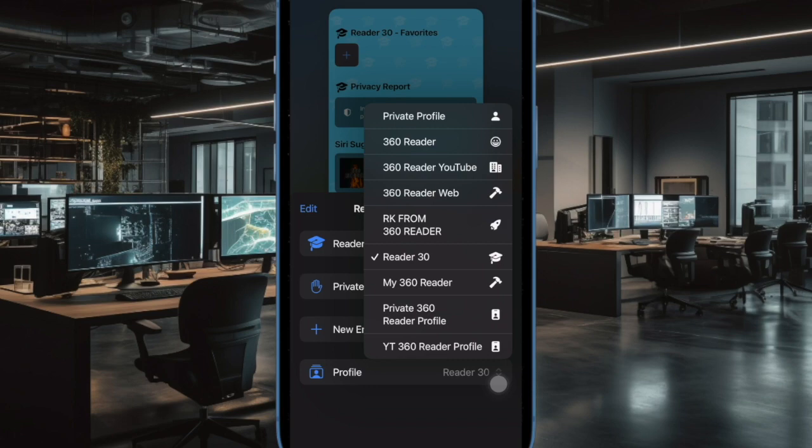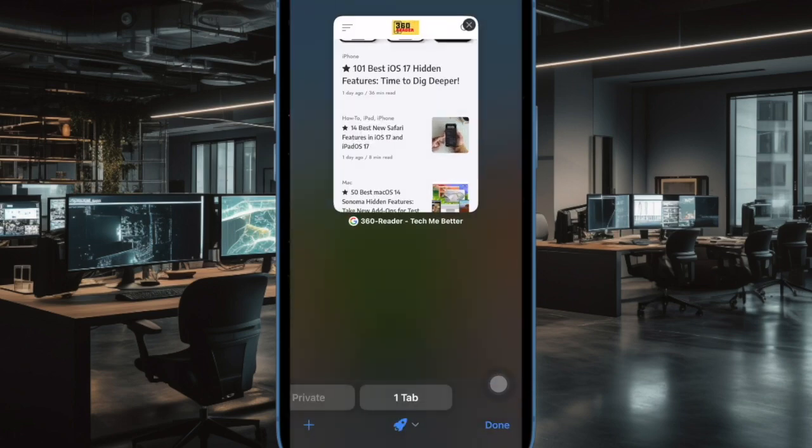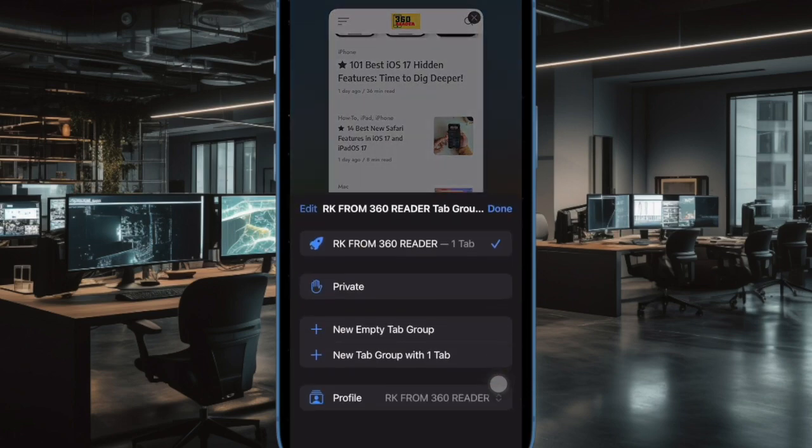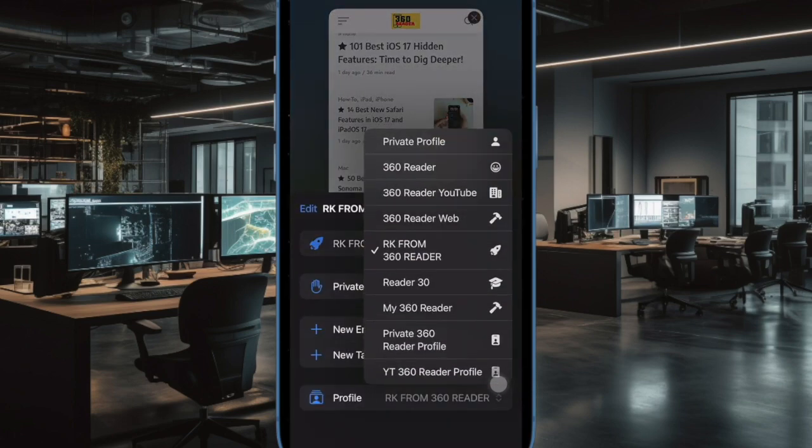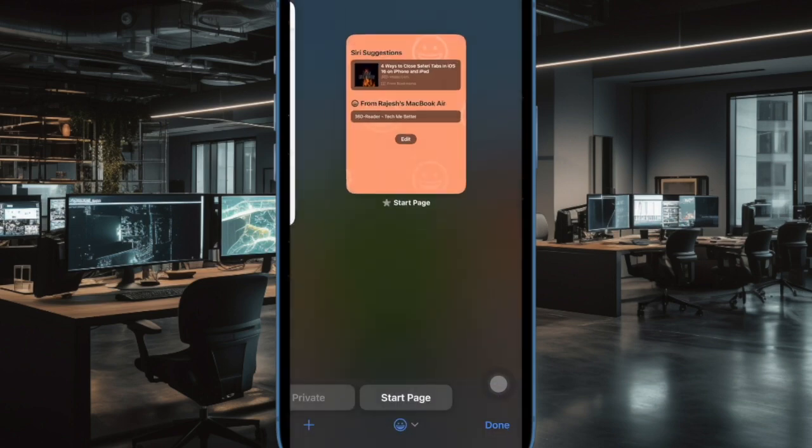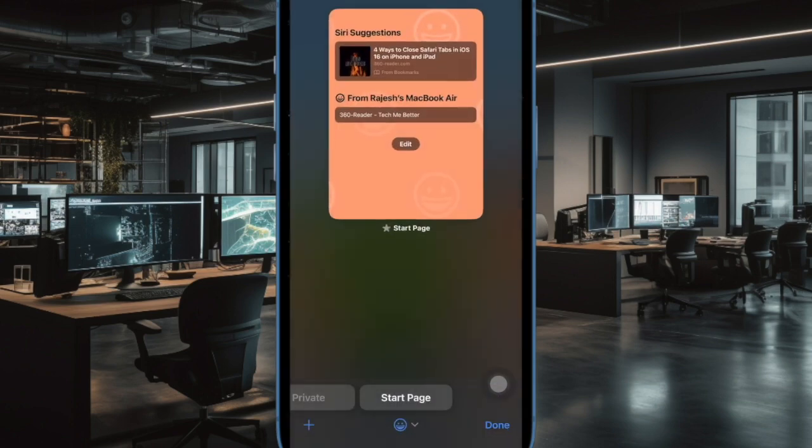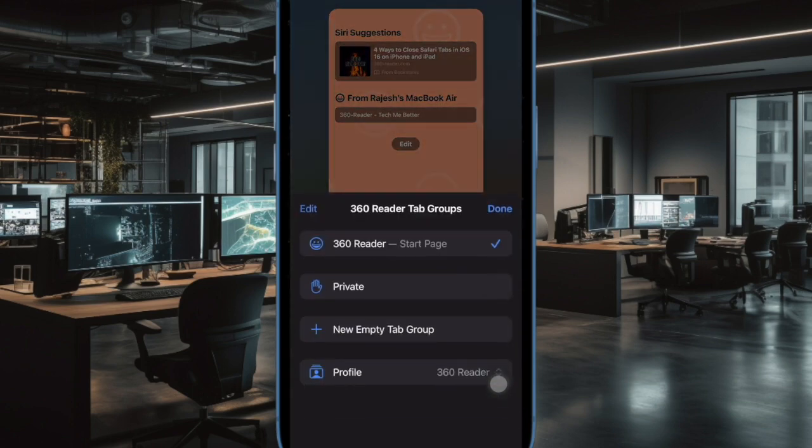And you are all set. And that's pretty much it. So that's how you can quickly switch between Safari profiles on your iPhone and iPad.